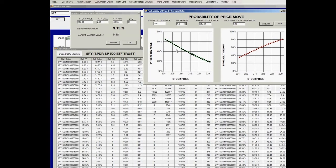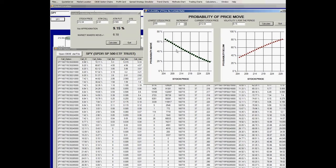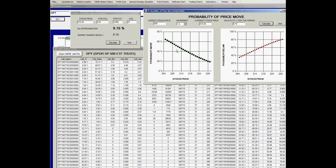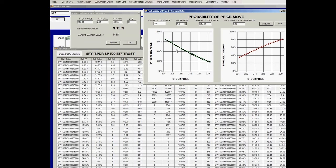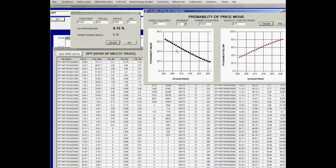Now, implied volatility is a strange animal. It helps determine the option prices, but it's also determined by option prices. When market makers anticipate a greater than normal move in the underlying stock, they'll raise the bid, raise the asking prices, raise the bid prices, and that will bump up the implied volatility without any change in the stock price. Conversely, when they're not expecting dramatic movements, they can lower the implied volatility by lowering the bids.